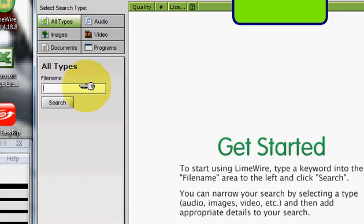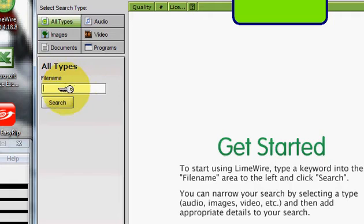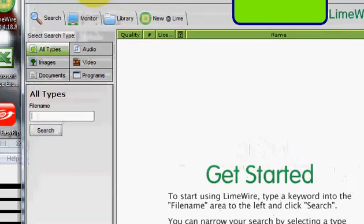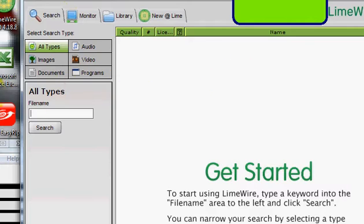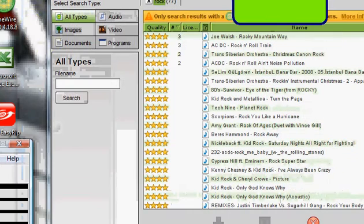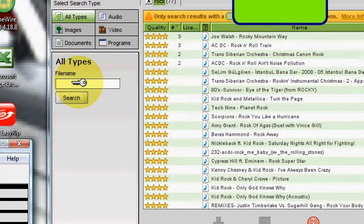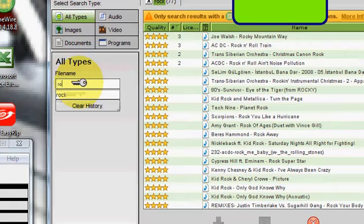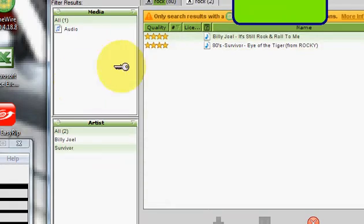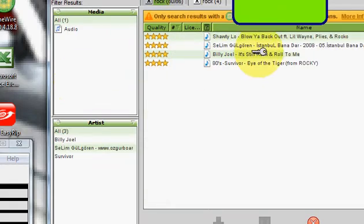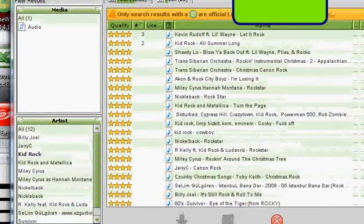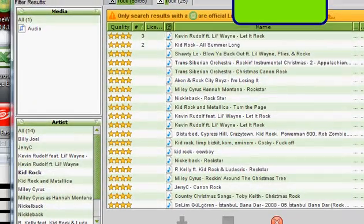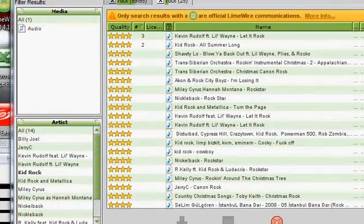Rock. What? Come on. Doesn't let me do anything. Okay, you can type in rock. See, right there.